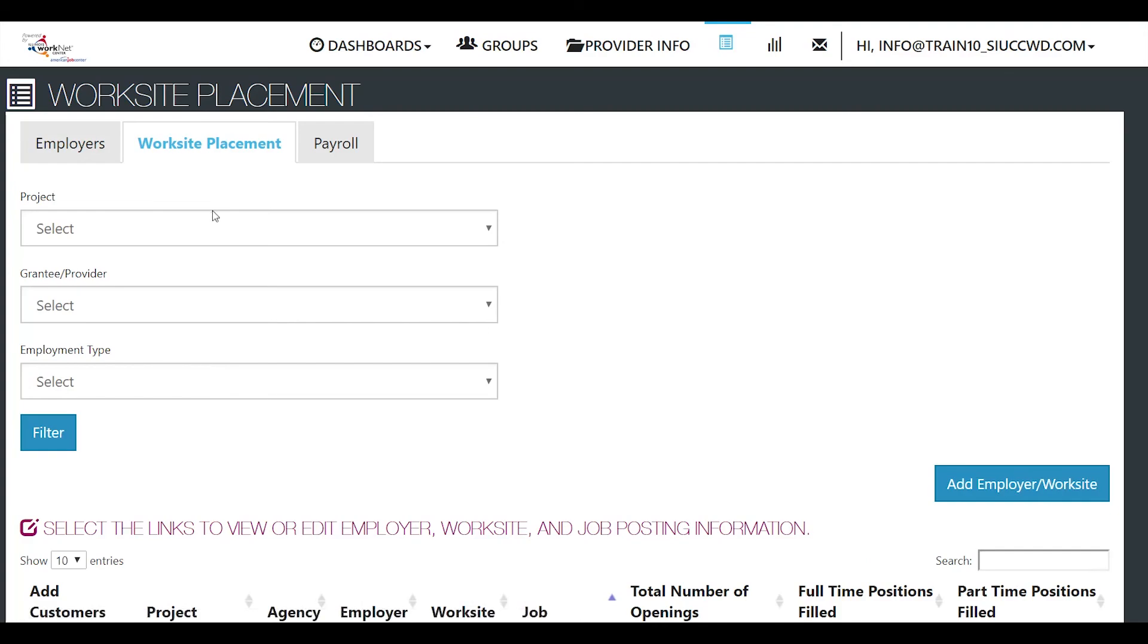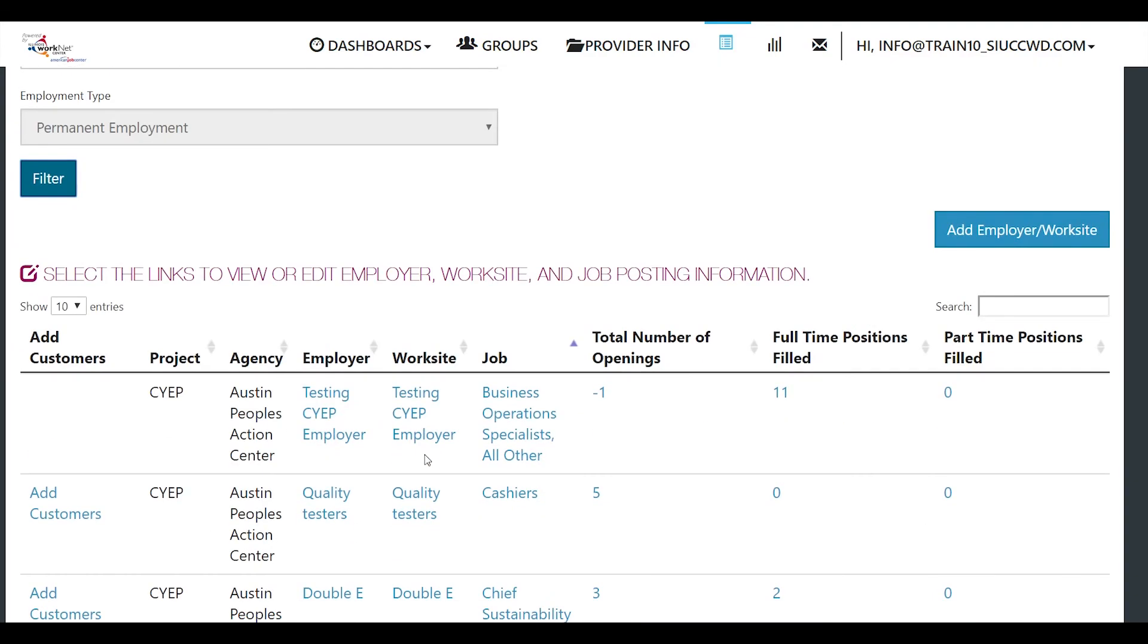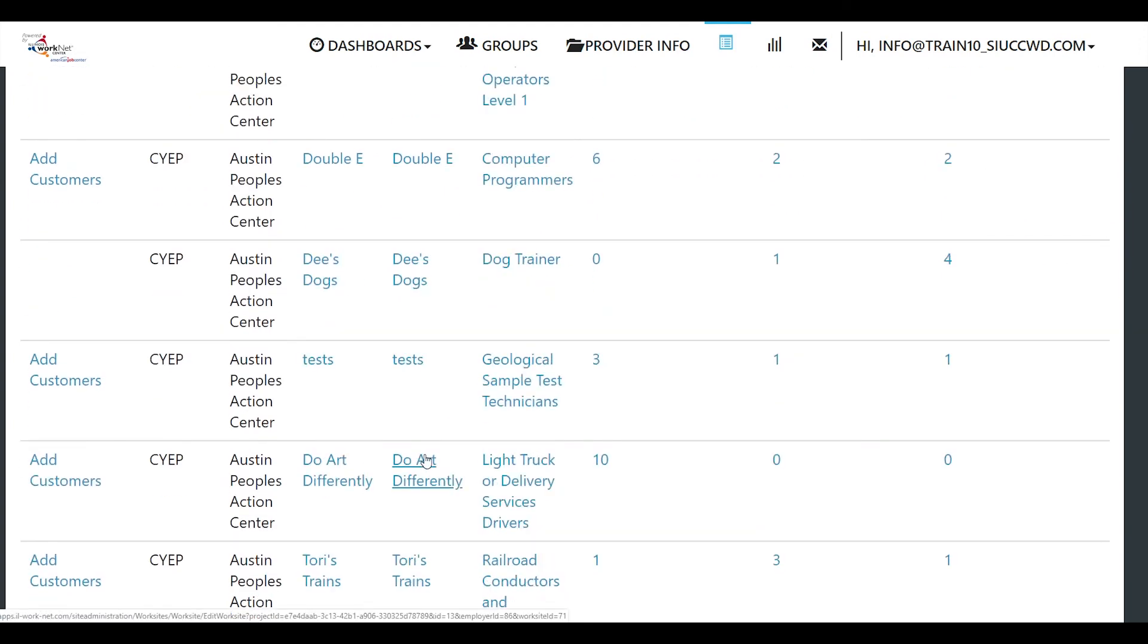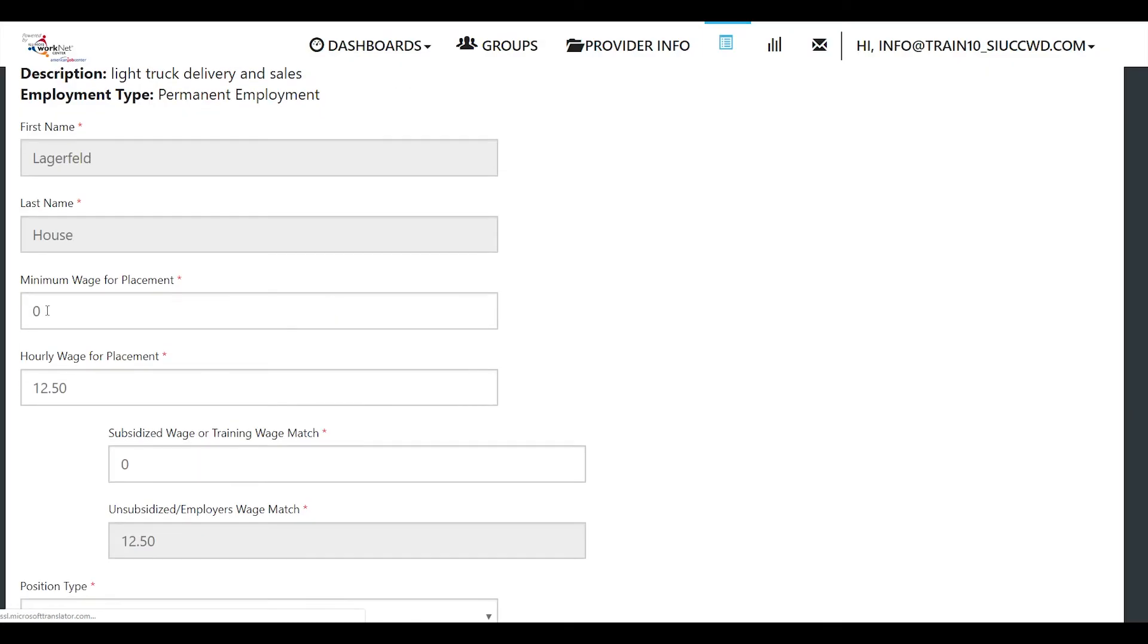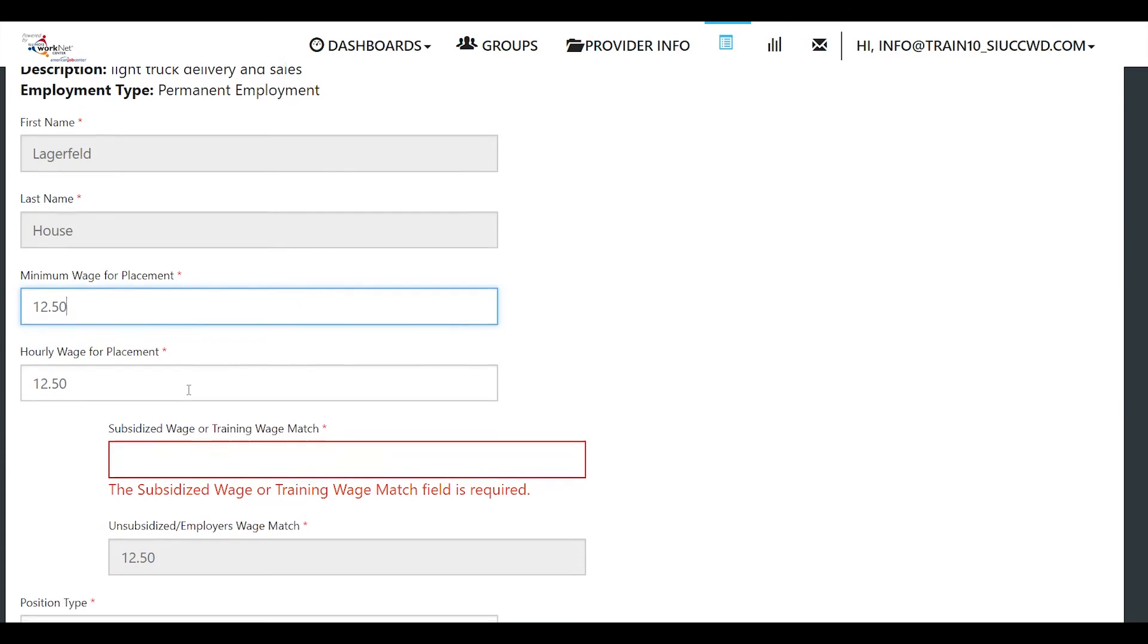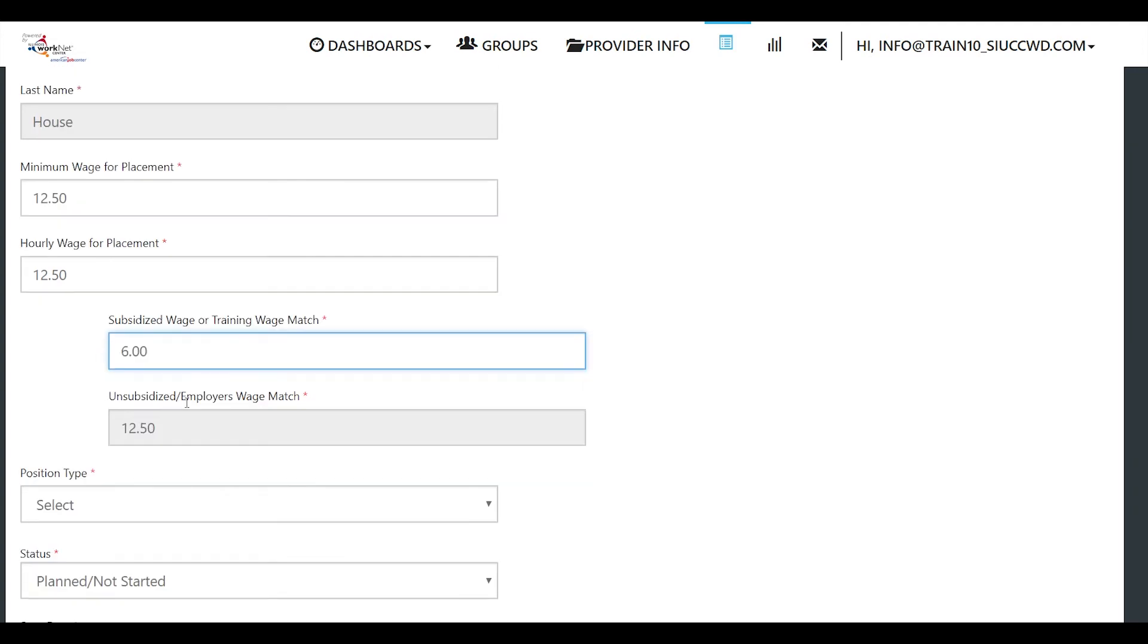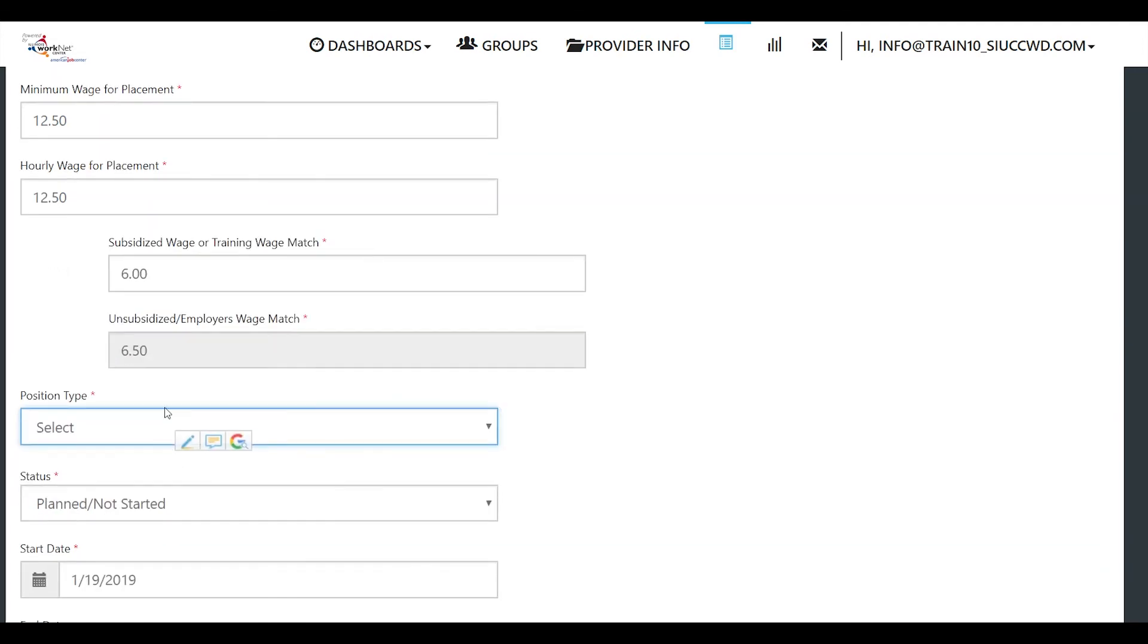You can select your project again. We have a list here. We're going to look for our Do Art Differently. We're going to add a customer. We want to look for the customer that we just added. Add the customer. Minimum wage for the placement is $12.50. The hourly wage for the placement is $12.50. We are subsidizing $6 of that. That means that the unsubsidized employer's wage match is $6.50.